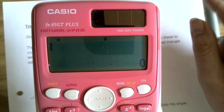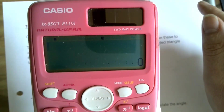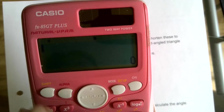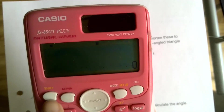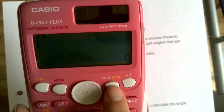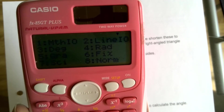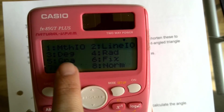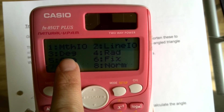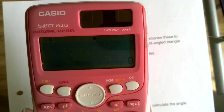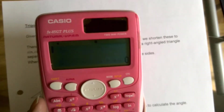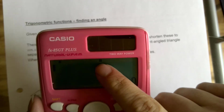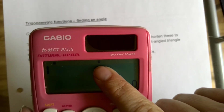This is a Casio calculator. To change the mode, hit Shift and then Mode, which gives you the setup. Number three is Degrees, four is Radians, and five is Gradients. Hit number three and that will get your calculator into degree mode. If you have a Sharp calculator, I think from memory it will say 'DEG' up at the top for degrees.